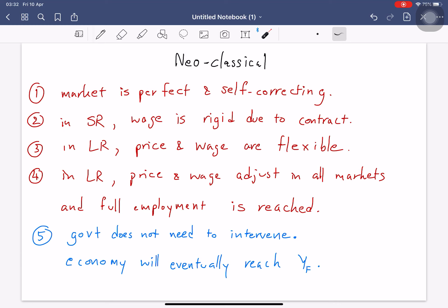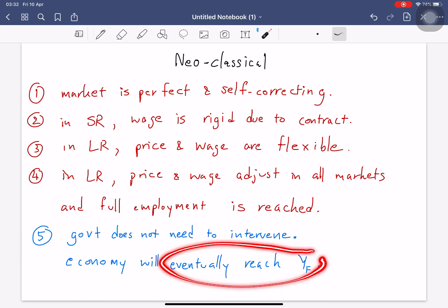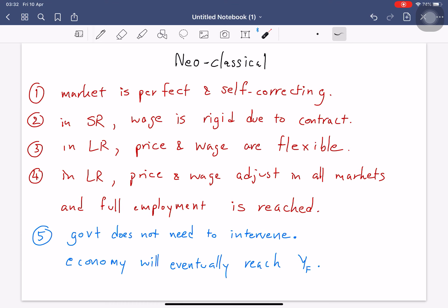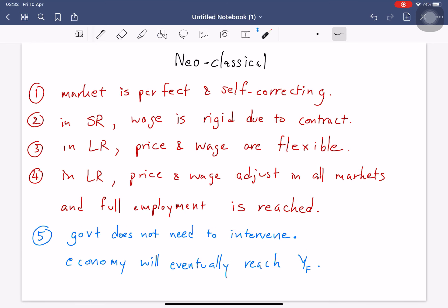The key conclusion is that the government doesn't need to intervene — we will eventually reach full employment. This is consistent with what Adam Smith said: we have an invisible hand. Market forces will do everything; the government doesn't need to do anything. That's the neoclassical case.